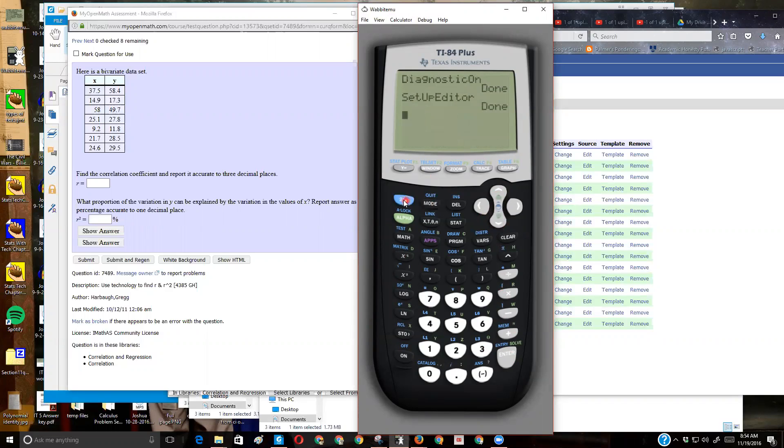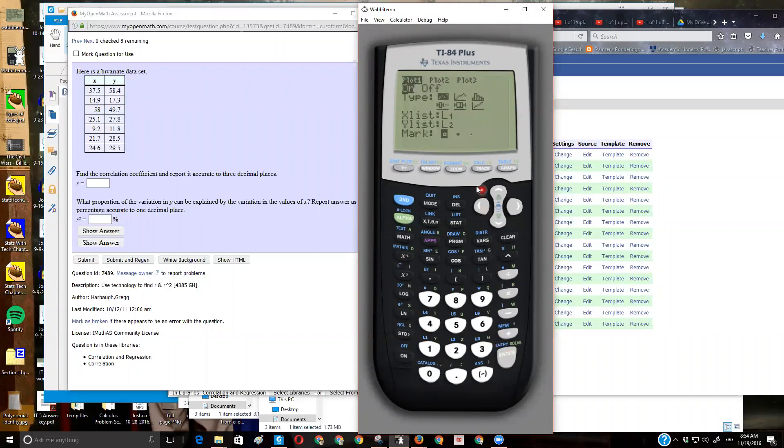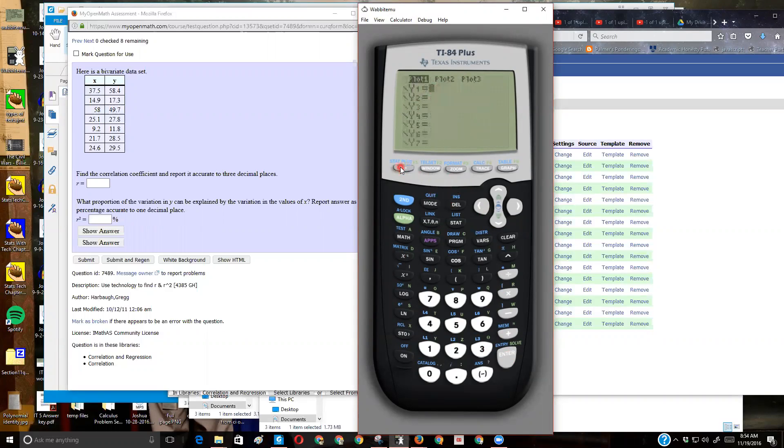I'll tell you, I like to do, I like to see what the graph looks like. I'm going to try, I'm going to look at the scatter plot, even though this problem is not asking me to do that. All right, L1, L2. Then I'm going to make sure I don't have any equations graphing. Good. Then I'm just going to zoom nine.